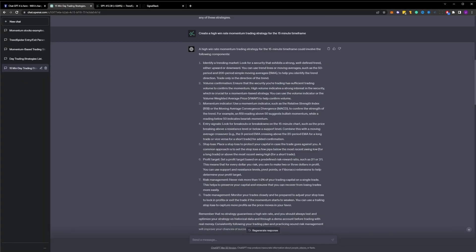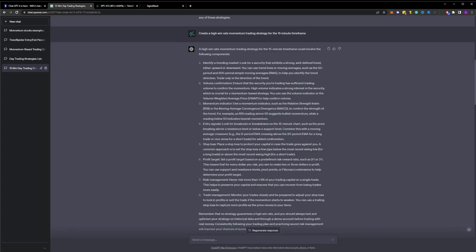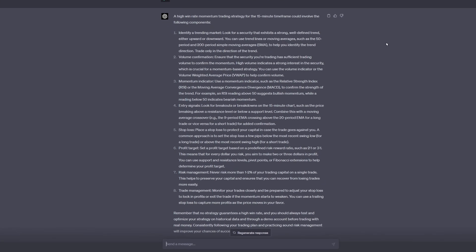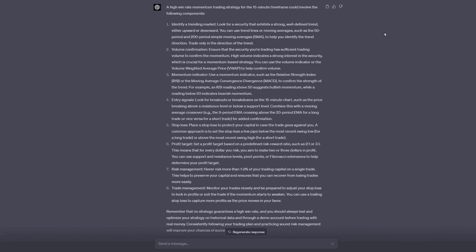For our next prompt, let's get a bit more specific about the momentum strategy that was suggested in prompt number one. Here, we ask ChatGPT to create a high win rate momentum trading strategy for the 15-minute timeframe. The results come back and it gives me a list of basic parameters that are likely to define a momentum-based strategy. It says we need to be in a positive trending market, we should have high volume associated with the move, and momentum indicators like RSI or MACD should be flashing bullish momentum.